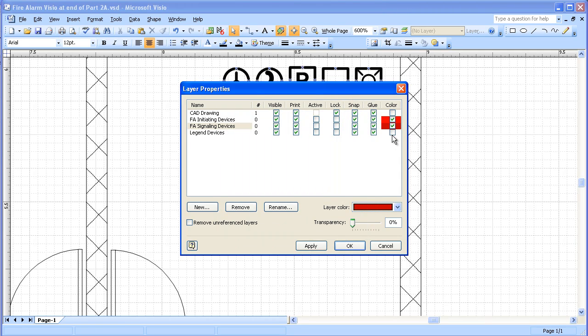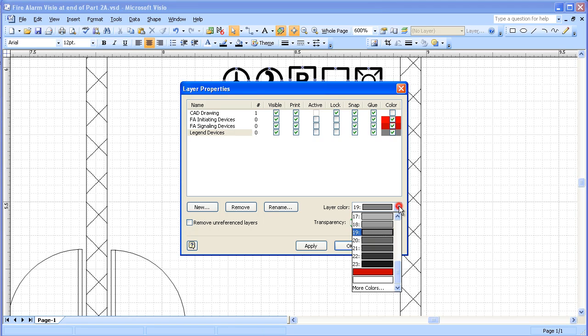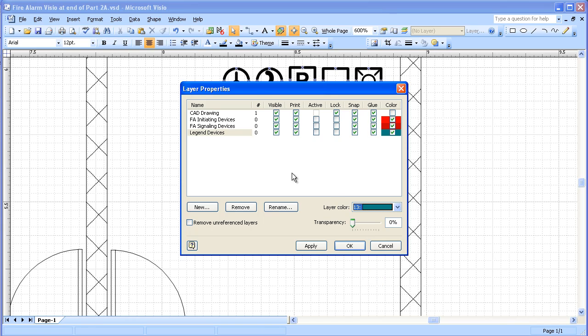And for our legend devices, eventually we'll make them the same color. But for right now just to keep them separate, I'm going to make them a turquoise color.